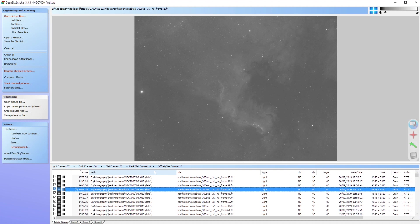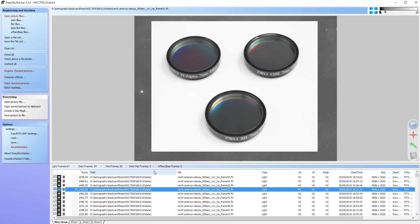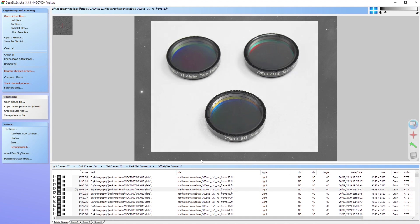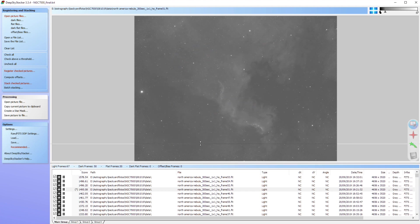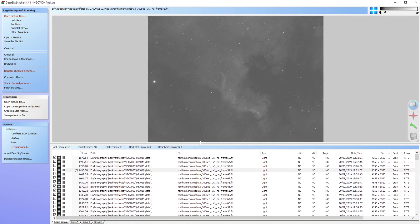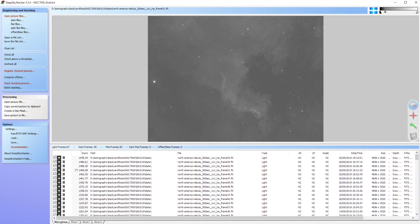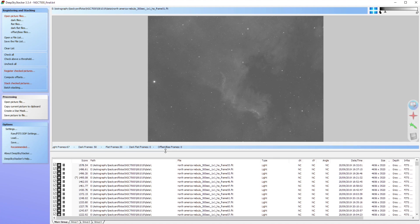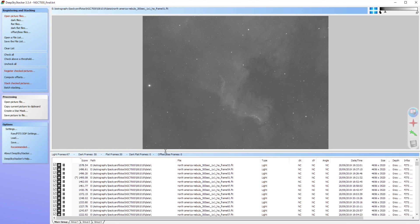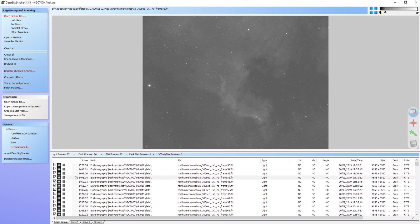And I ended up with three stacks of narrowband images using HA, S2 and O3 filters from ZWO, 7 nanometer narrowband filters. And you can see here in Deep Sky Stacker, that I have created three separate groups. So we have a main group, a group one, and a group two. And with my H-Alpha filter, I have taken 67 light frames. And maybe that is a bit of an overkill for this target.